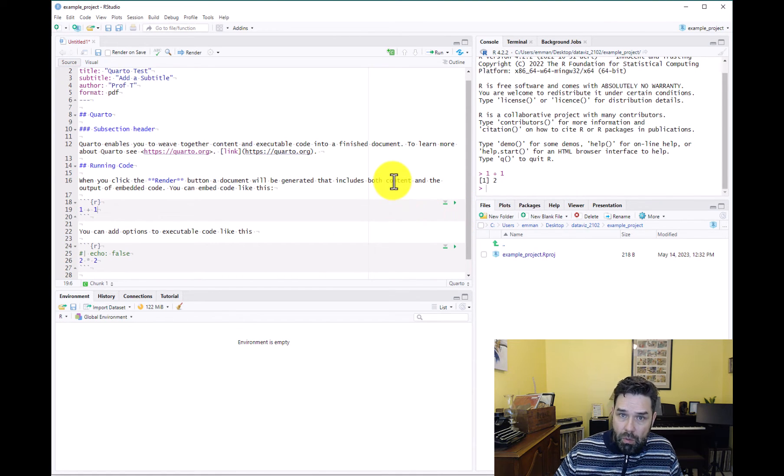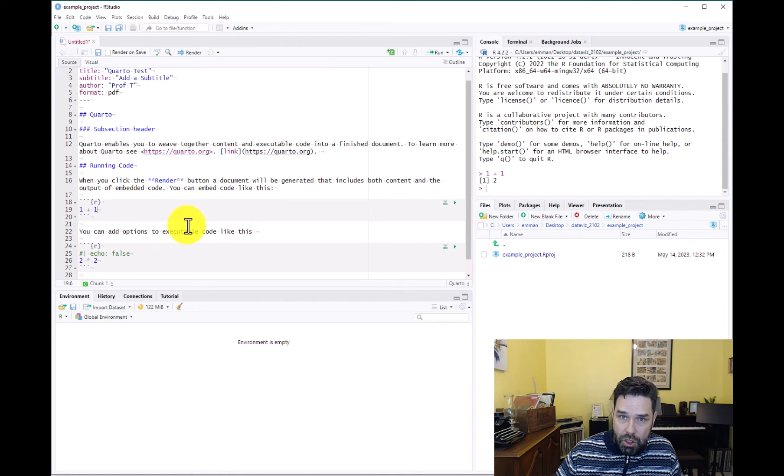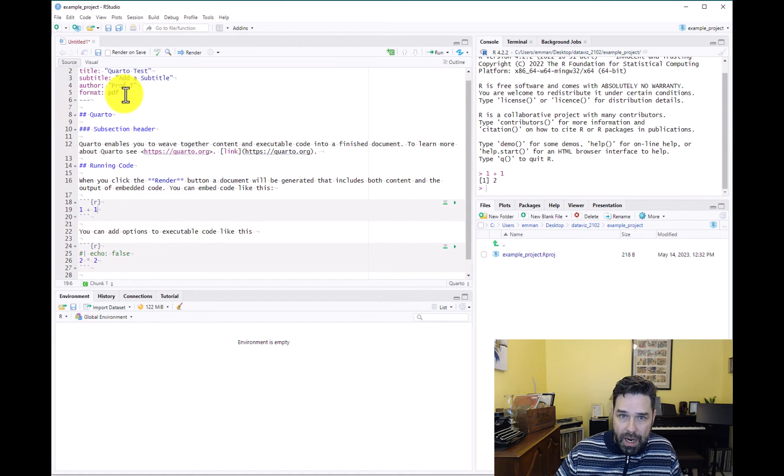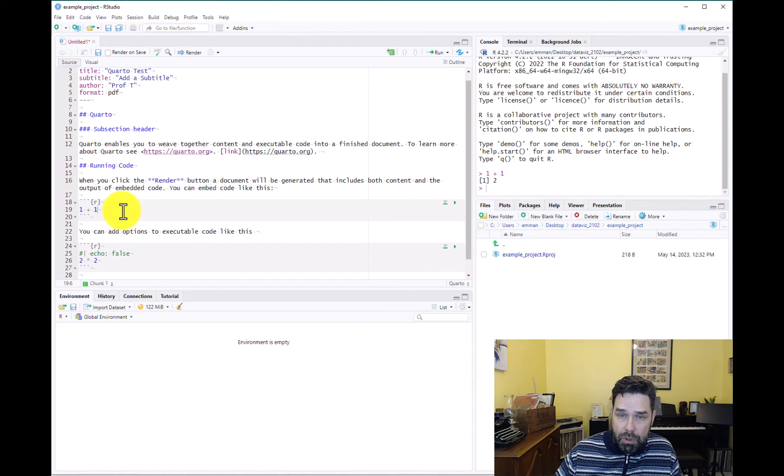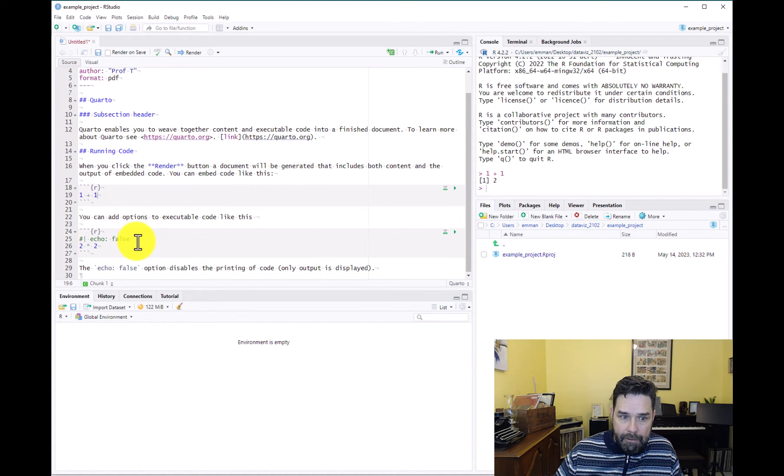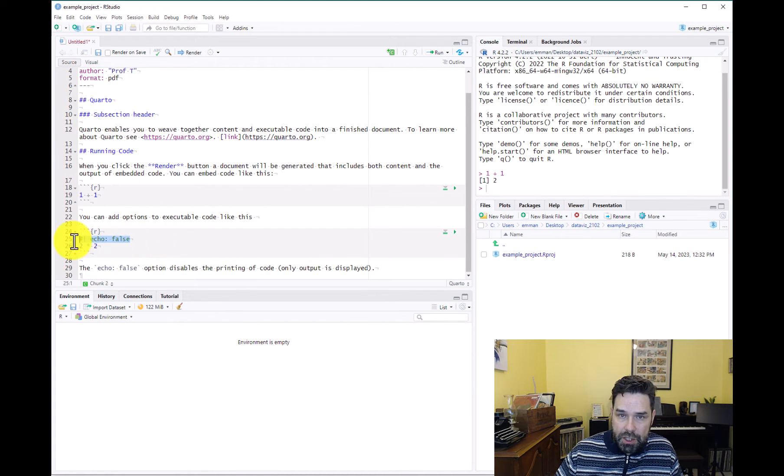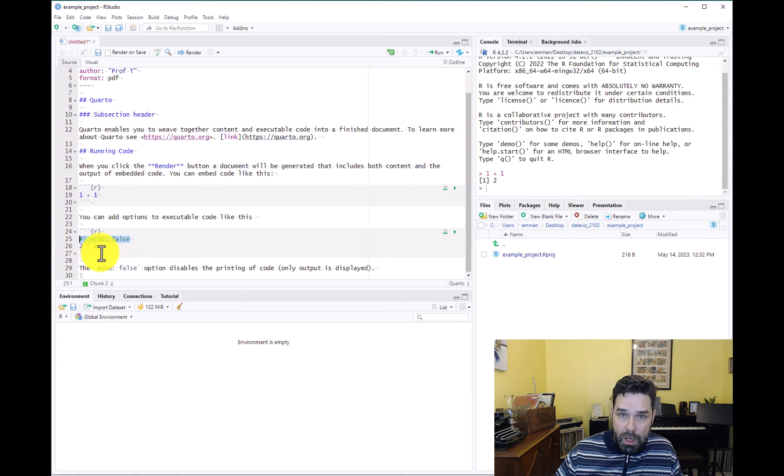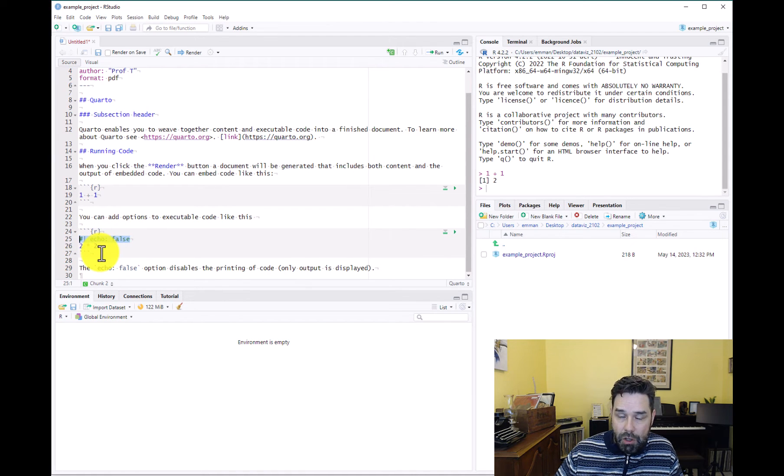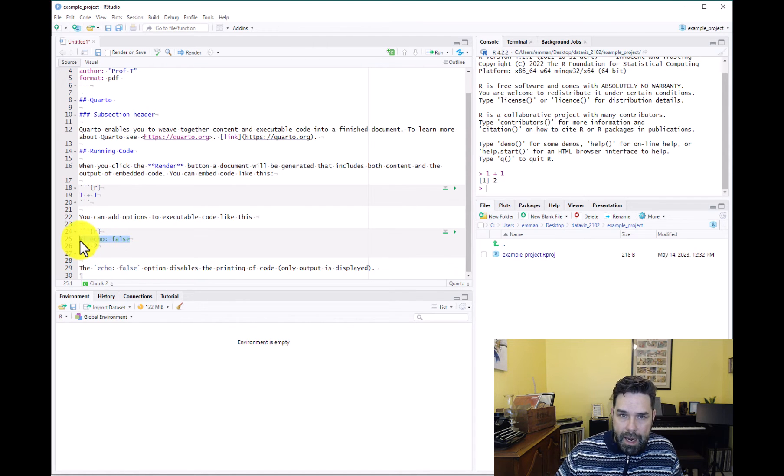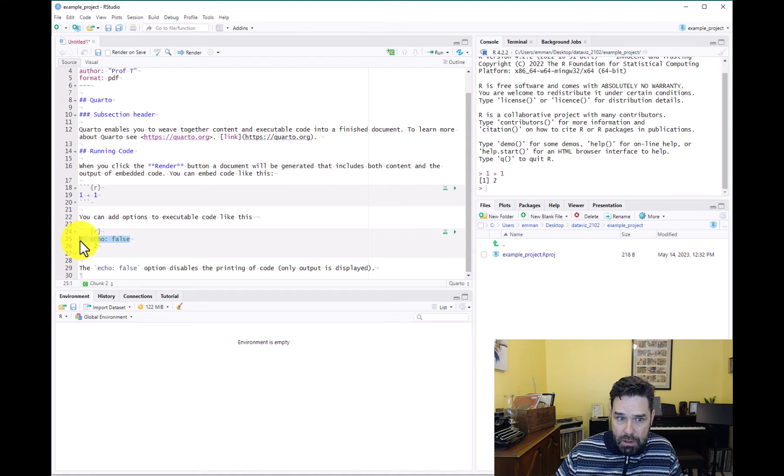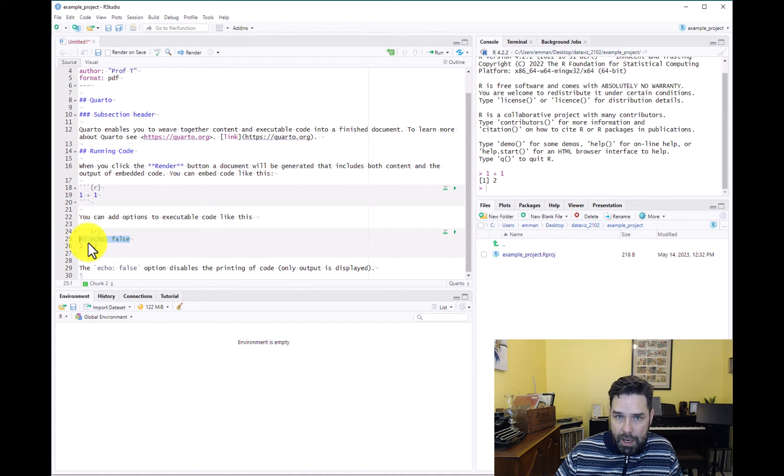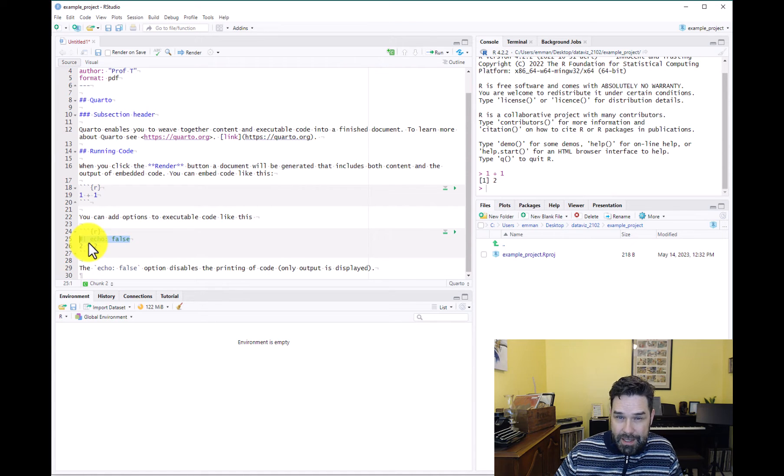But also when we render the document, depending on what settings we have, but the default is that this code is going to appear in the document, and then the output is also going to appear in the document. And like it says here, you can change the execution options. So for example, if you wanted the results of the code to appear but not the code itself, you would write hash pipe. That indicates that you're going to put a code chunk option in the code chunk. So hash pipe echo: false. That tells it not to echo the code but to still execute it and give you the result.